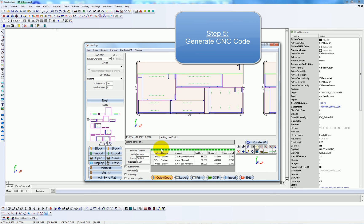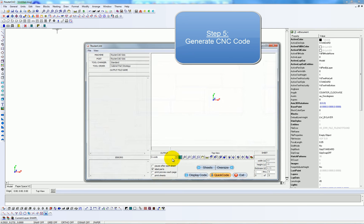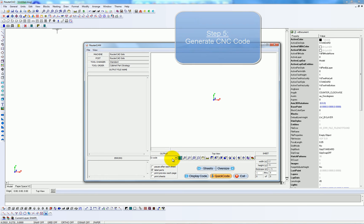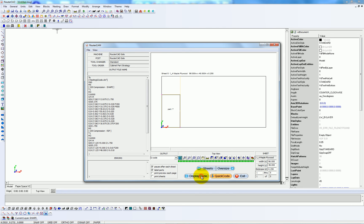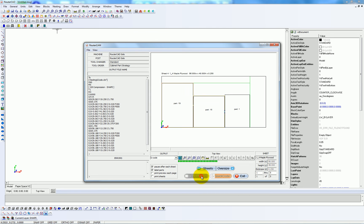Now let's produce some g-code. So I'll click on quick code. I'll check pause after each sheet. Each time I click on display code, it'll process one sheet with the code on the left.